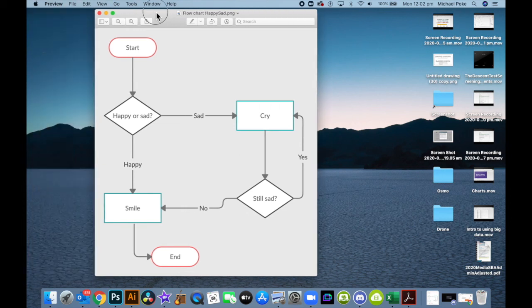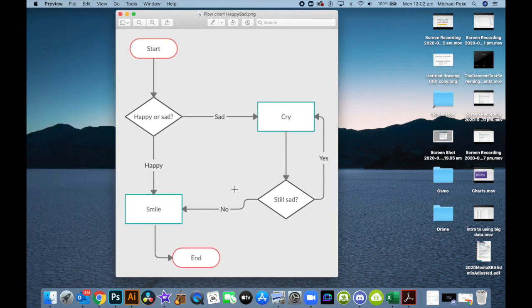I'm going to open it. It looks like this. So I can embed that into my slideshow or document, or whatever I'm doing with it. Awesome. Thanks for watching.